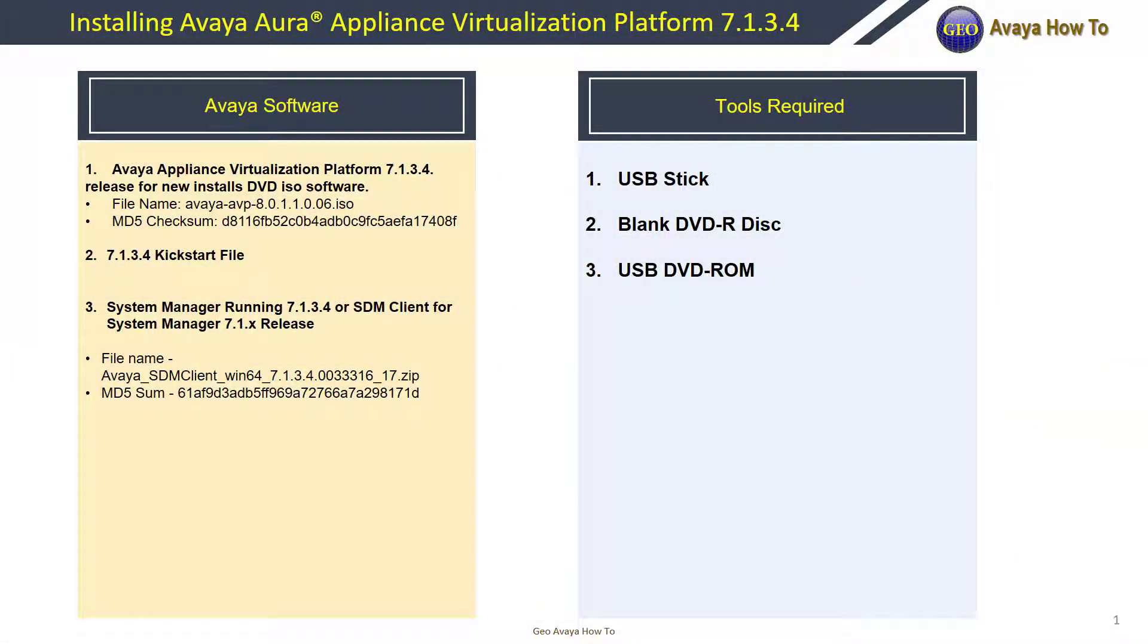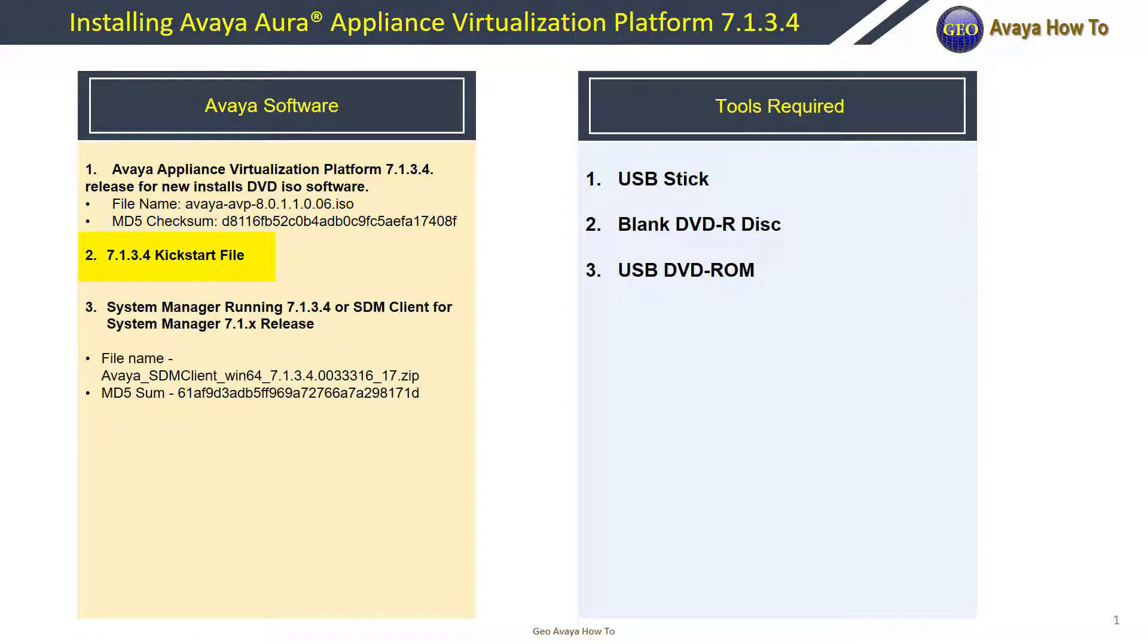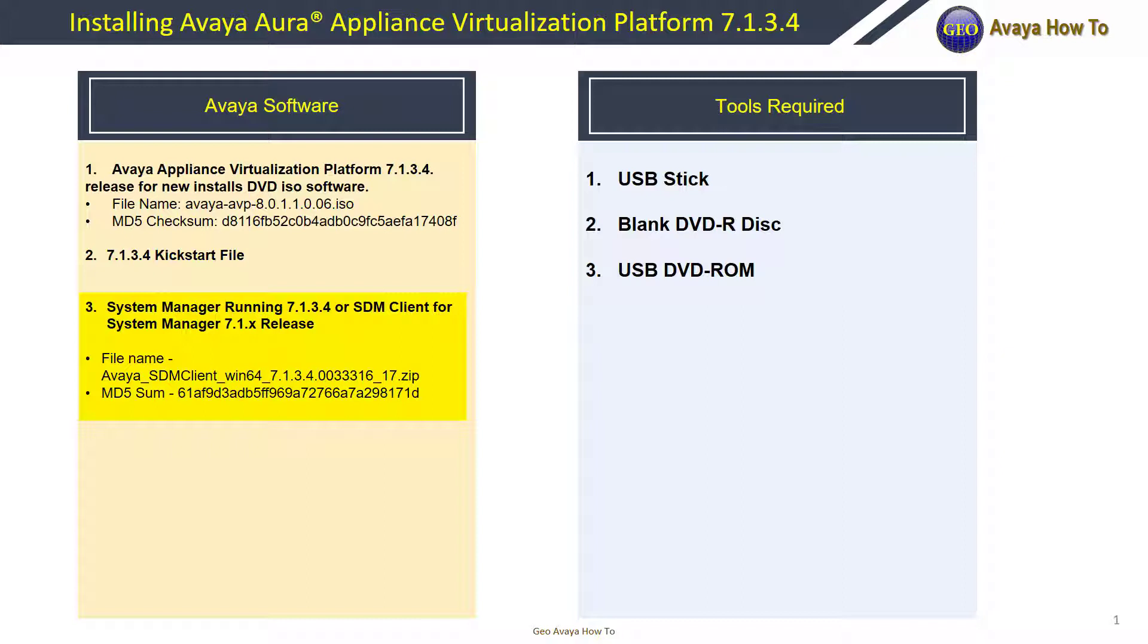The software we're going to require is the Avaya Appliance Virtualization Platform 7.1.3.4, a 7.1.3.4 kickstart file, and system manager running 7.1.3.4 in order to create the kickstart file. If you don't have access to system manager running 7.1.3.4 you can download the software deployment manager client application or SDM client for short.